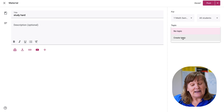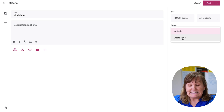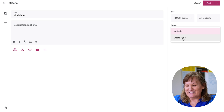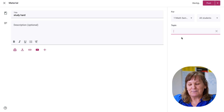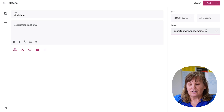Right now I have no topics because this is a brand new, clean, empty, blank class. So I'm going to create a topic — I can call this 'Important Announcements' or whatever makes sense for your students.